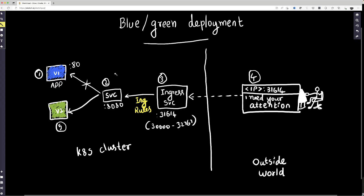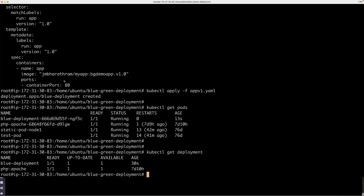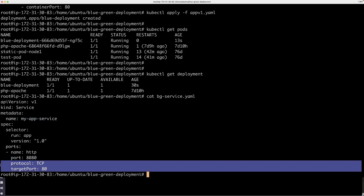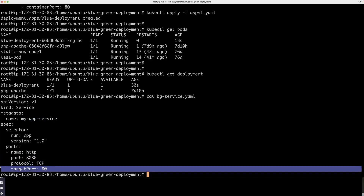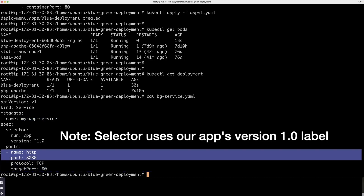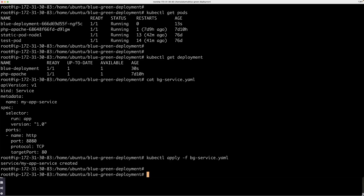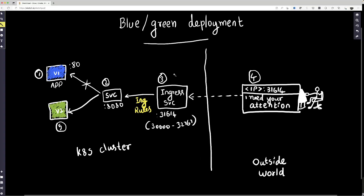Now let me create the service that's going to be pointing to this application. The service is basically called my app service, and it's going to point to an application running on port 80. The service itself is going to be running on port 8080. So I'm going to be creating this service — there you go. The next thing is basically the ingress service.